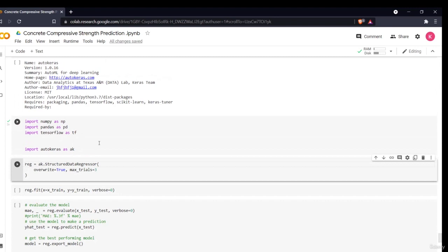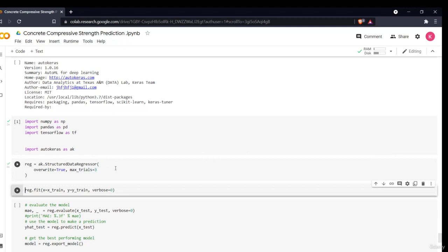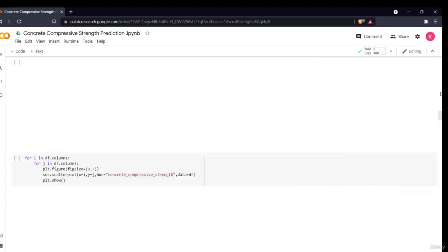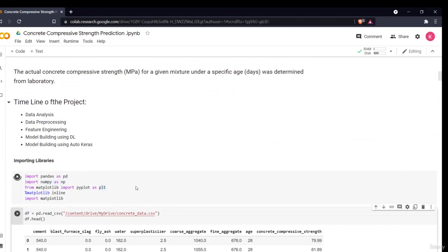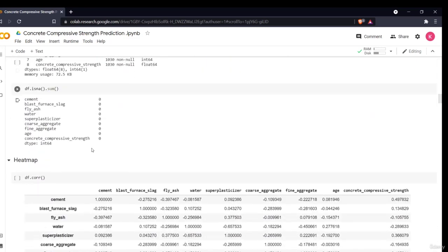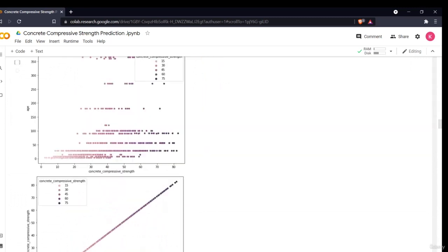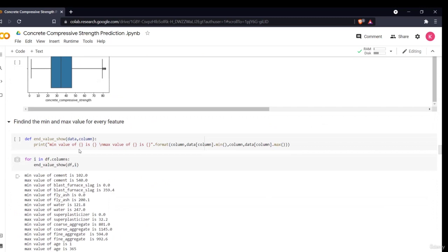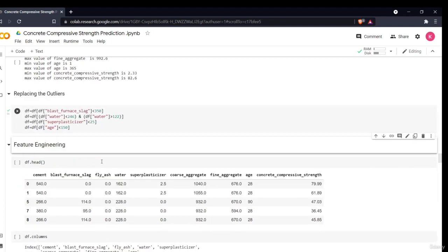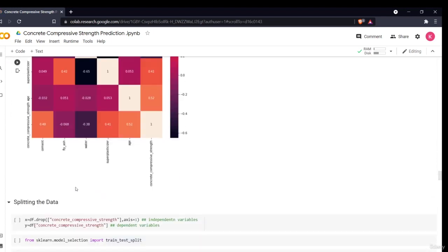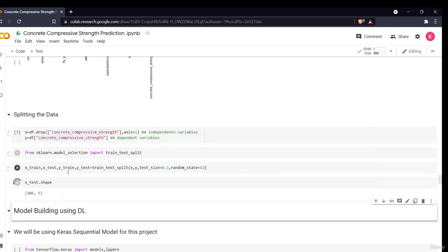For this regression problem, I use ak.StructuredDataRegressor. You can check their documentation for different commands — for structured data and image data, different commands are used. Since I restarted the runtime, I reload the data and re-run all pre-processing steps — outlier removal and feature engineering — then split the data again to get x_train, x_test, y_train, and y_test.